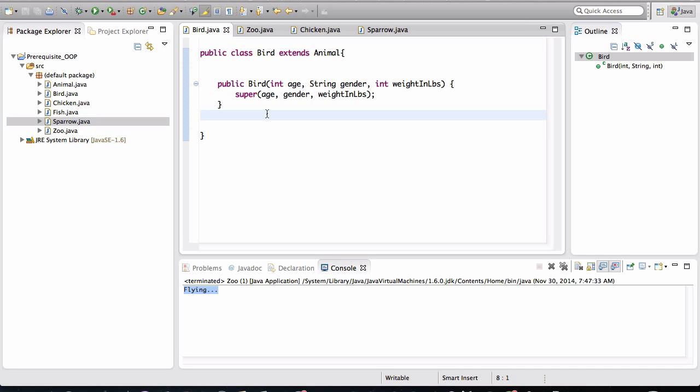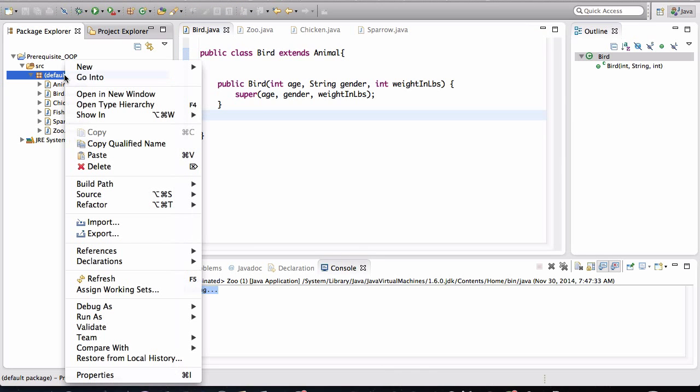An interface is basically a contract. And any class that implements that interface, it becomes compulsory for that class to implement the methods that are defined in that interface. Let me show you what I mean.